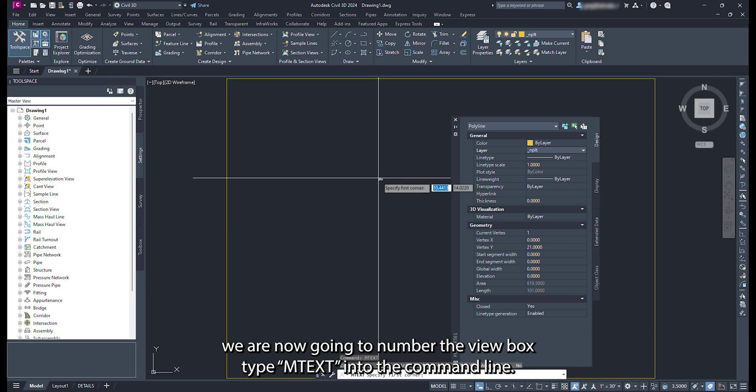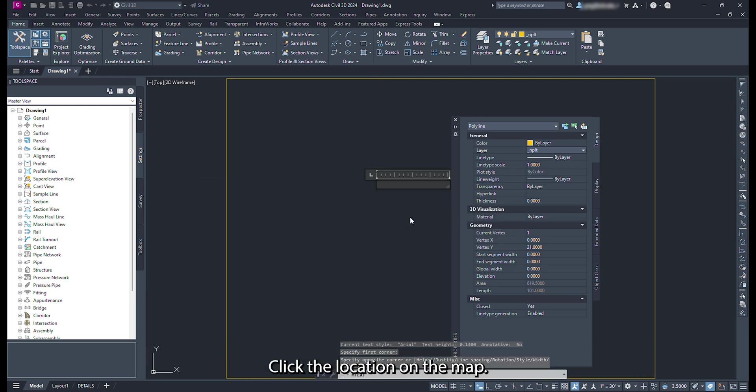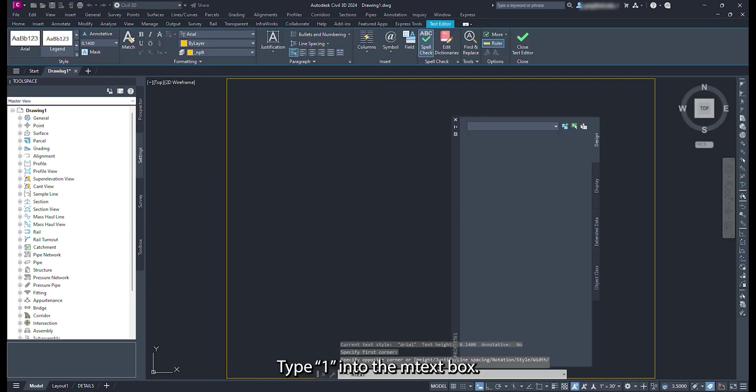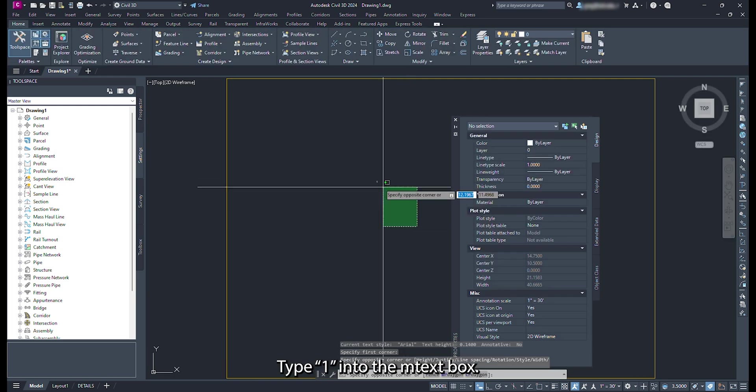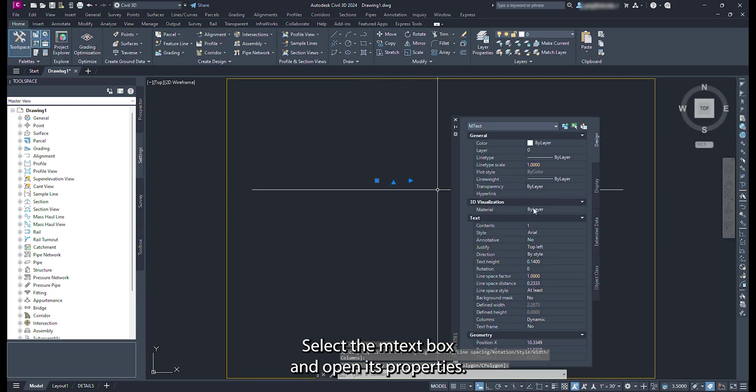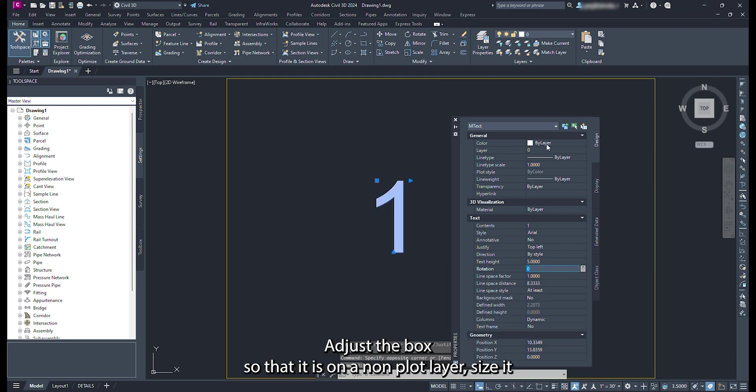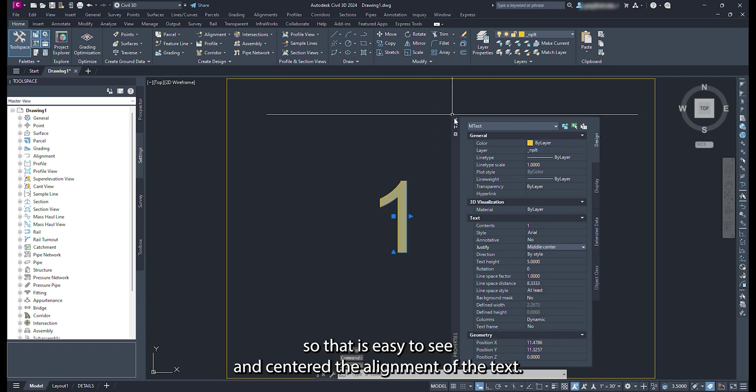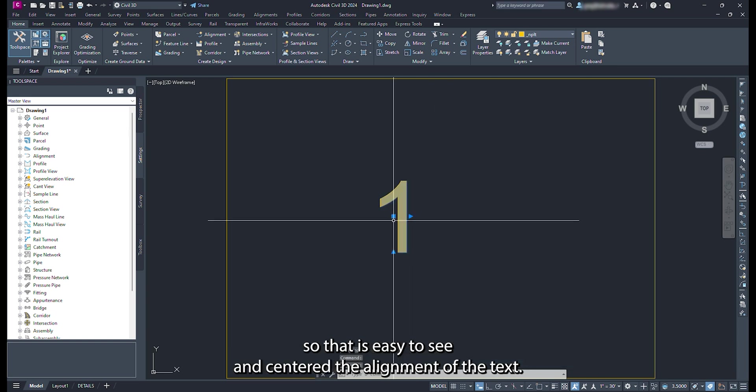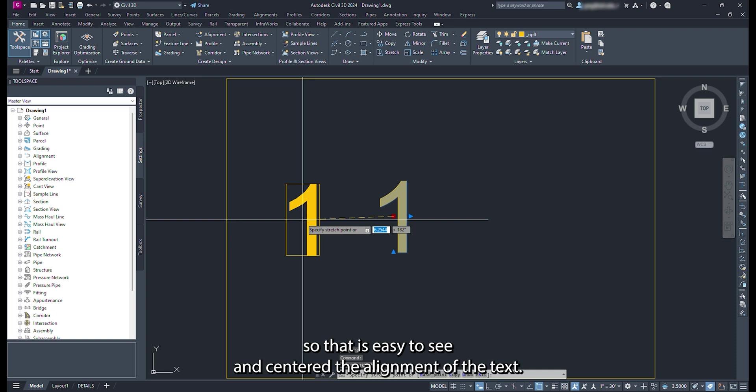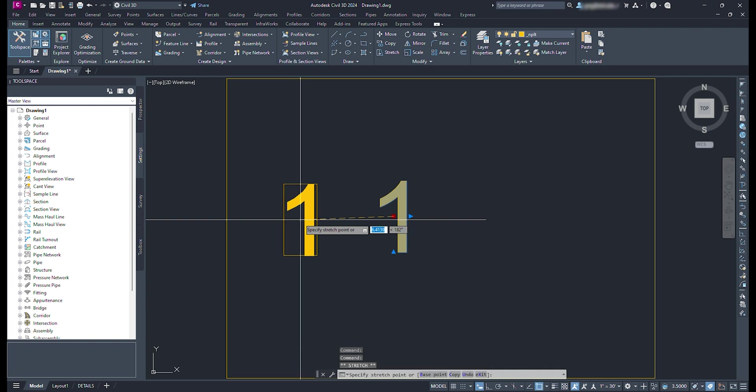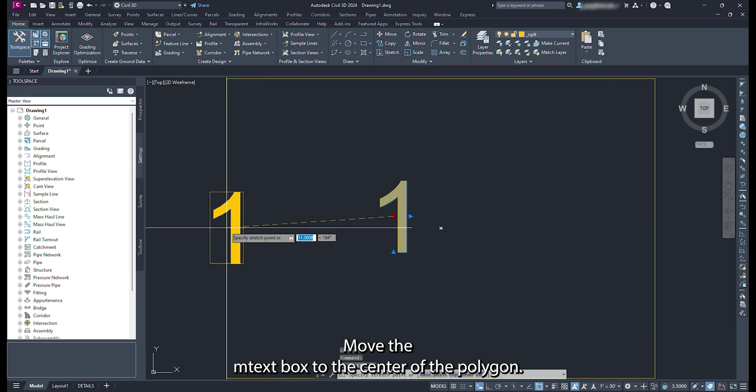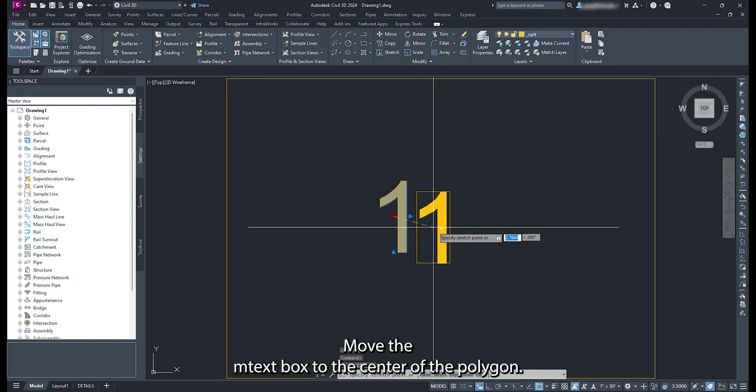Type mText into the command line. Click a location on the map. Type 1 into the mText box. Select the mText box and open its properties. Adjust the box so that it is on a non-plot layer. Size it so that it is easy to see. And center the alignment of the text. Move the mText box to the center of the polygon.